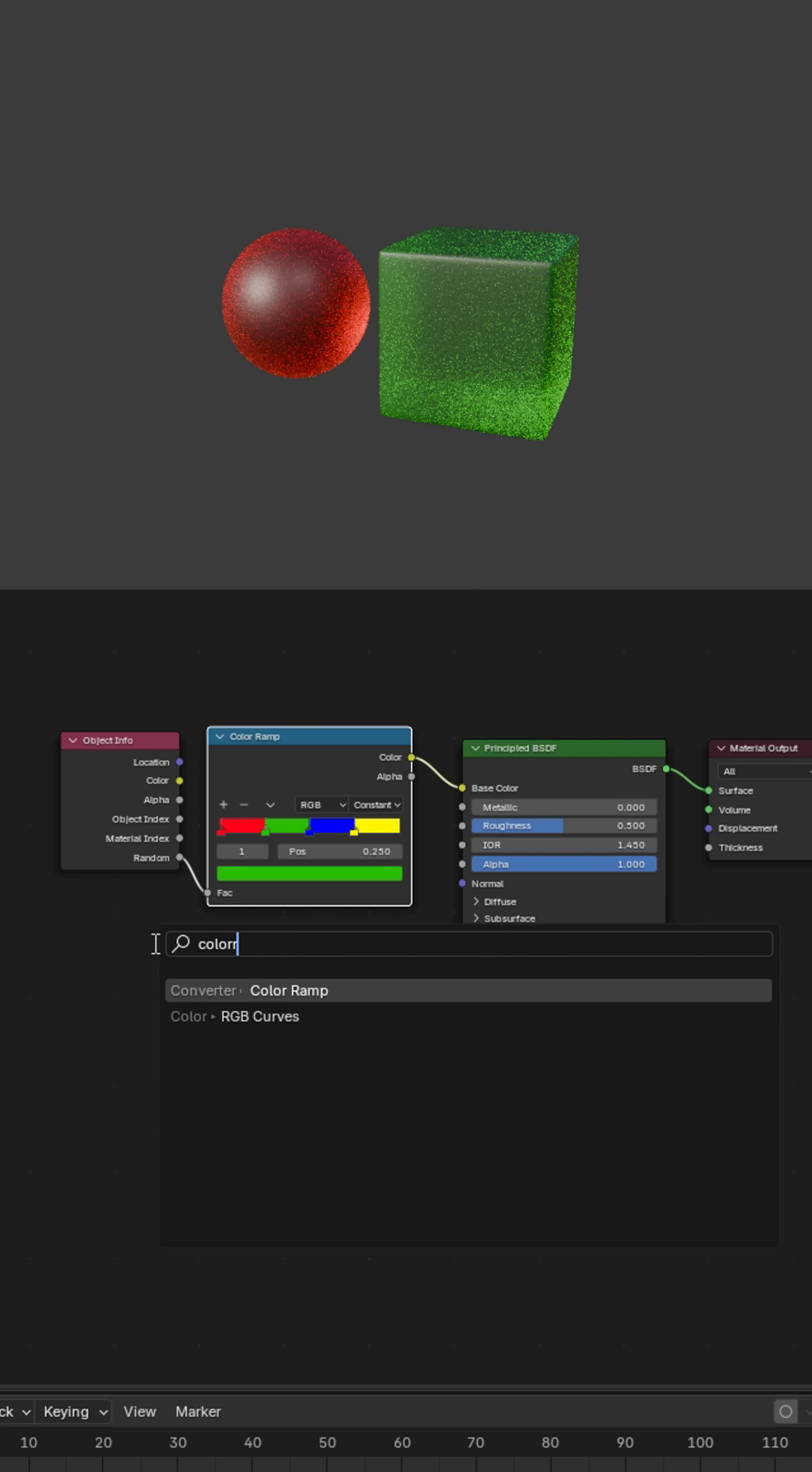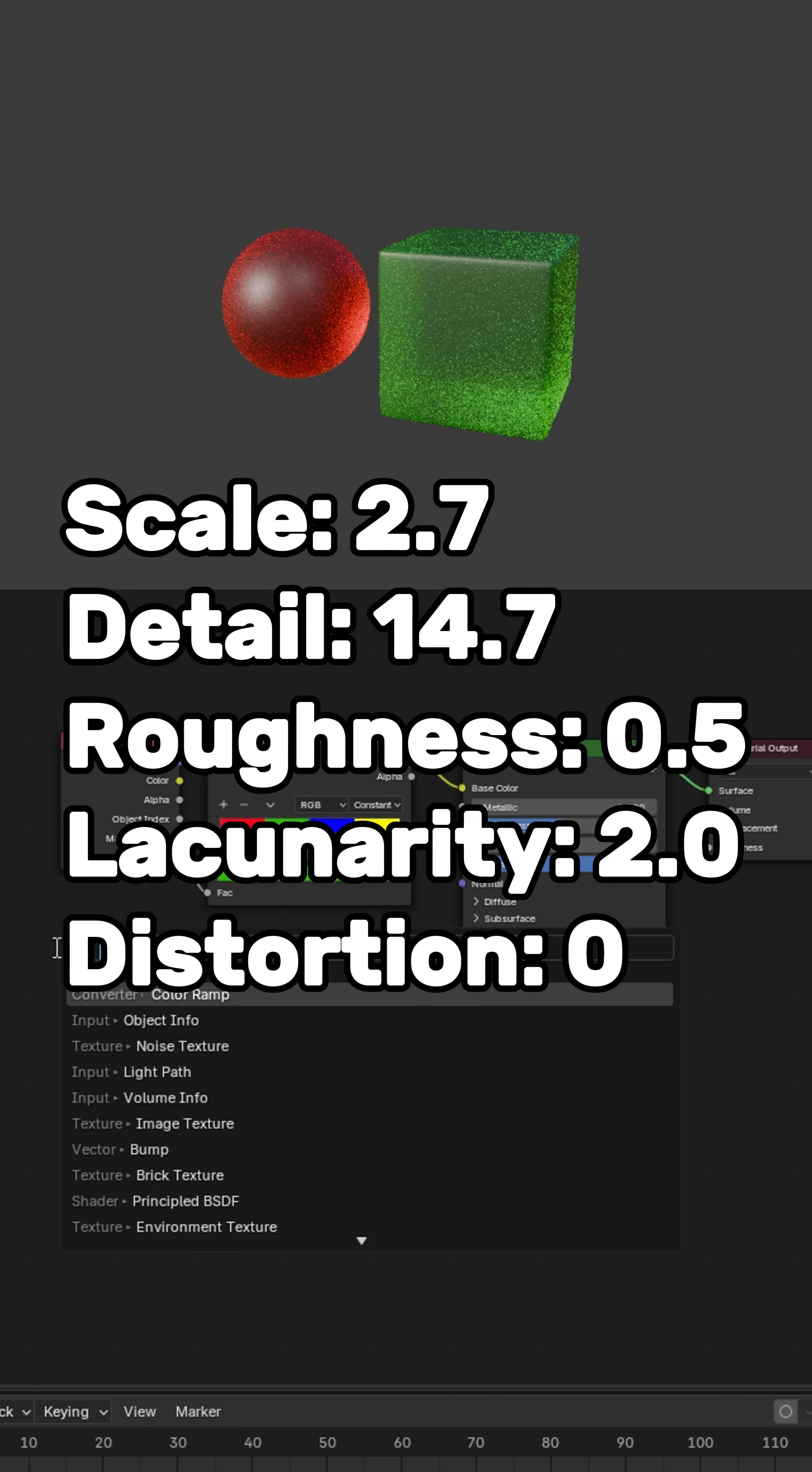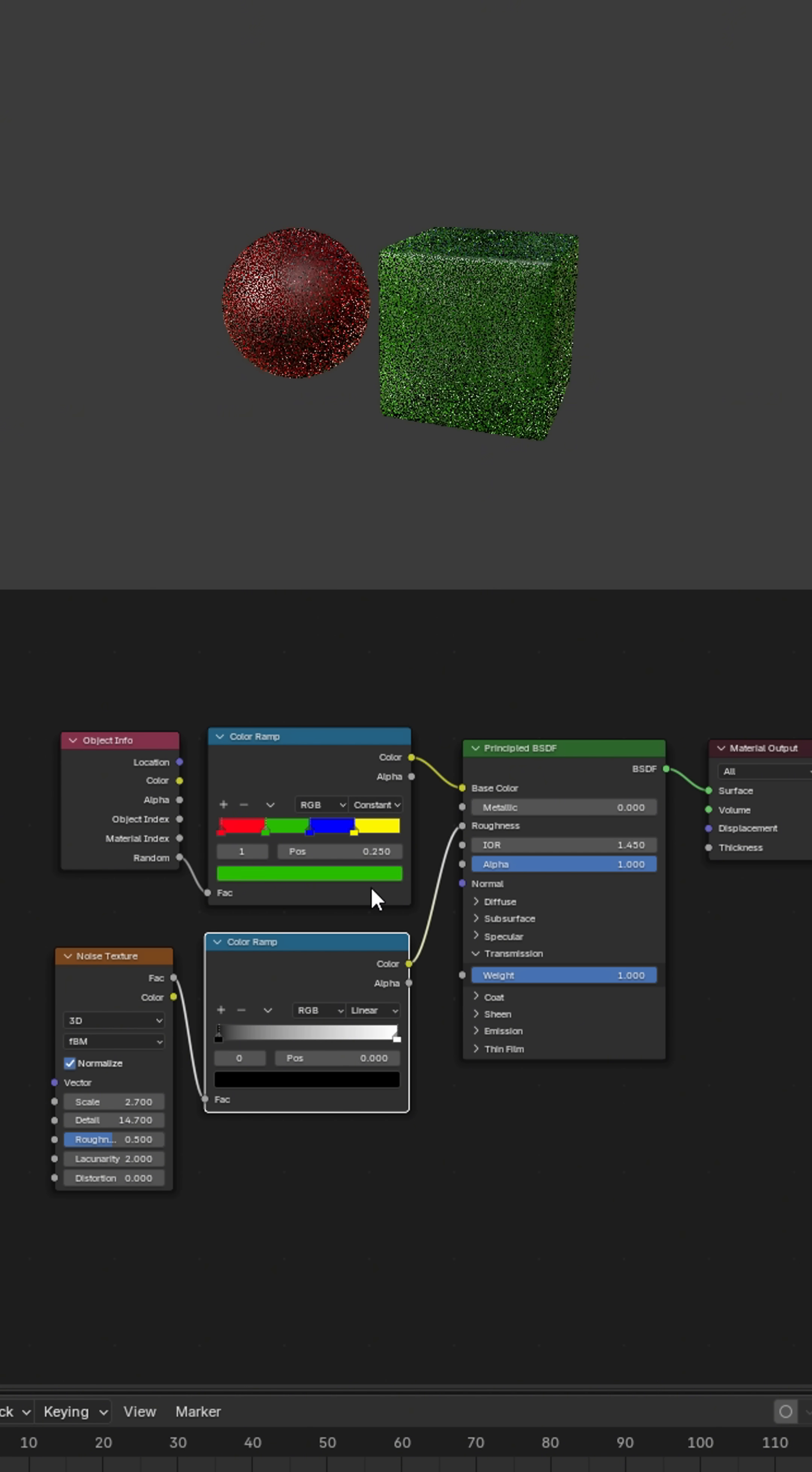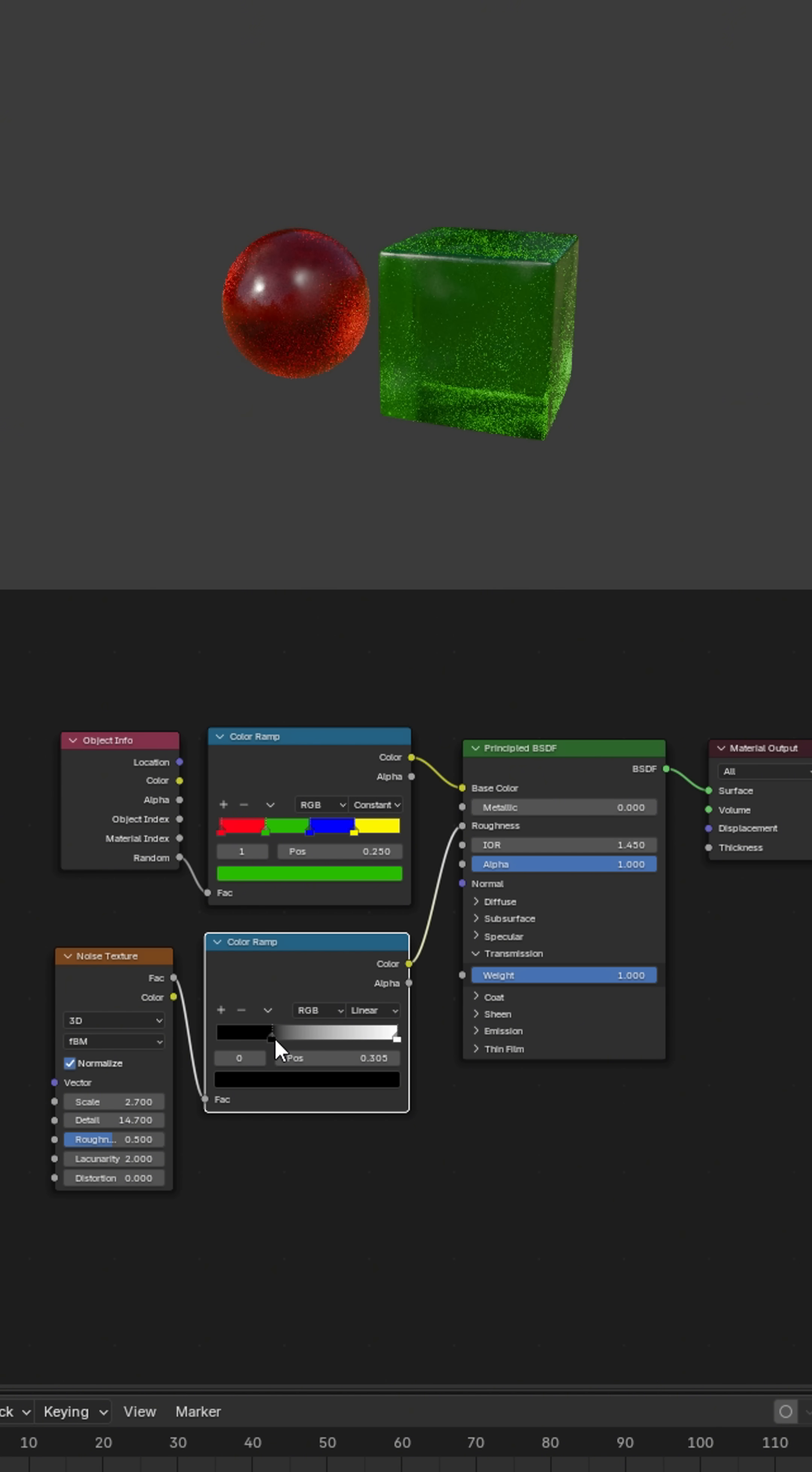Add a color ramp and a noise texture with the following parameters. Connect them together and connect the color ramp node to the roughness. Adjust the color ramp like this.